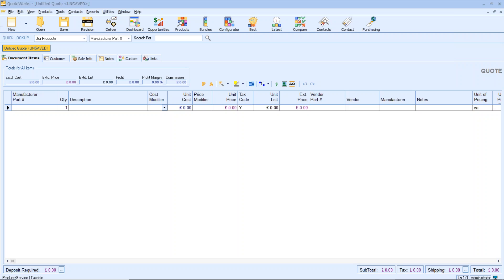Secondly, when you integrate QuoteWorks with a number of leading CRMs, some of those CRM solutions will have a product database capability like Autotask and Salesforce, for example. So that could be another reason why you want to create another product source.